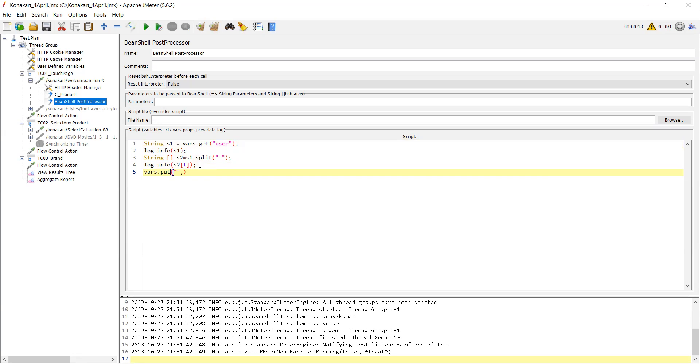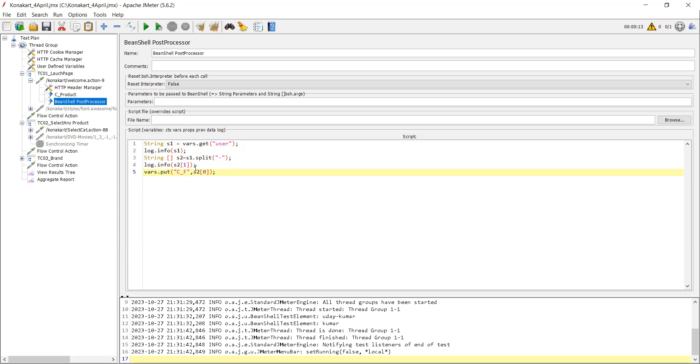So what you have to do now? For example, I want to take first value. s2 of what? Array. And in that you need to keep zero. Zero is nothing but first value. And that value you want to place it in some JMeter variable. That is nothing but some final value, f_value. Okay, so now it is done.